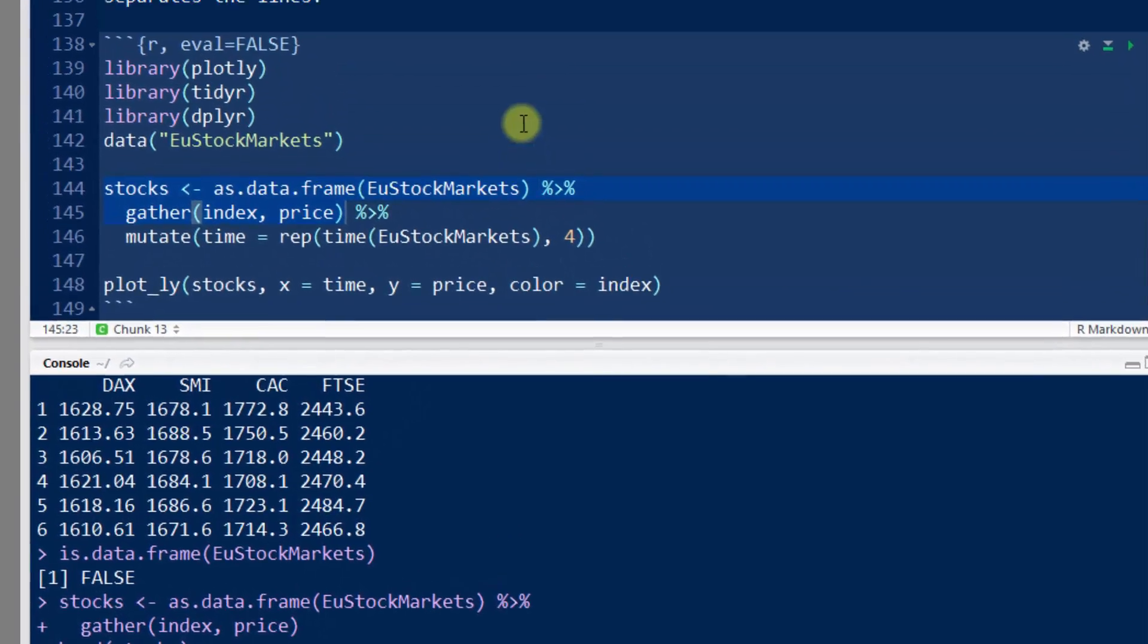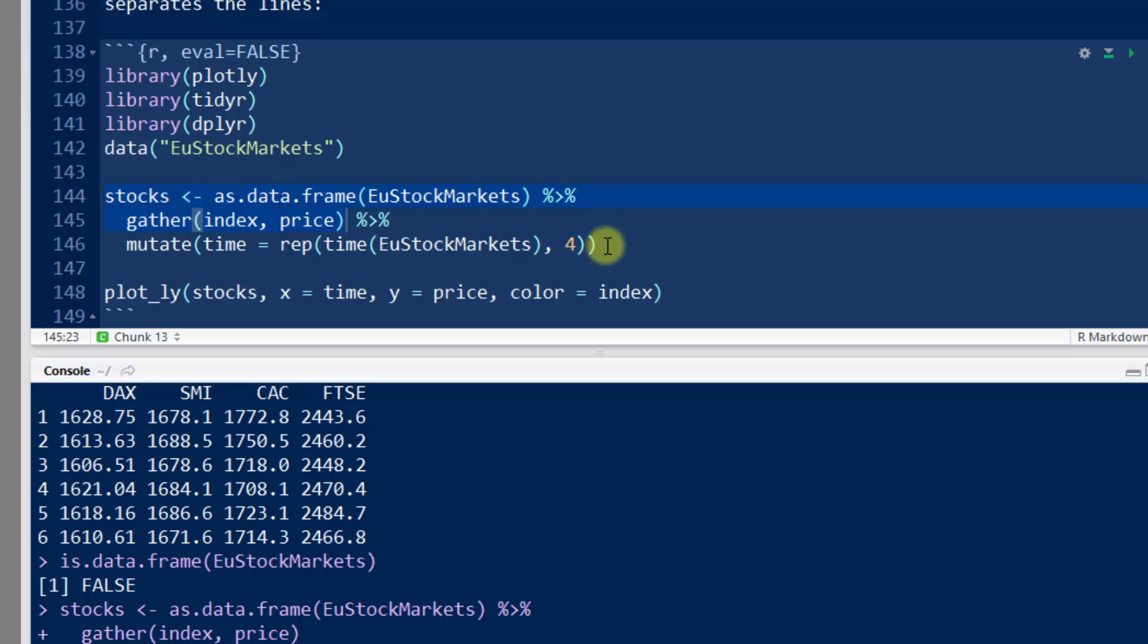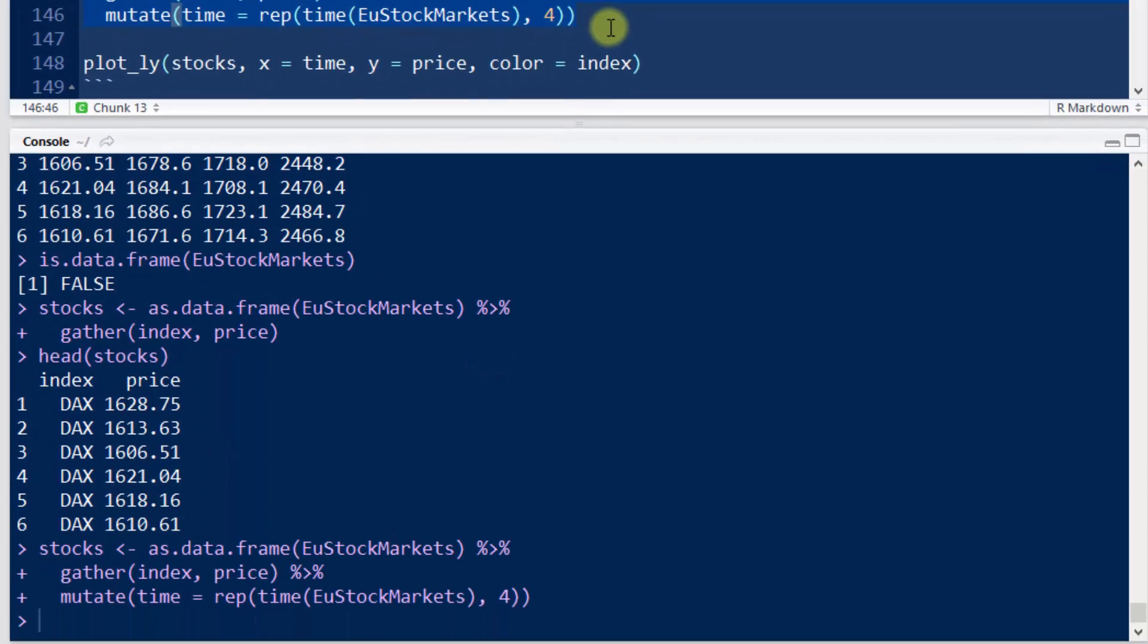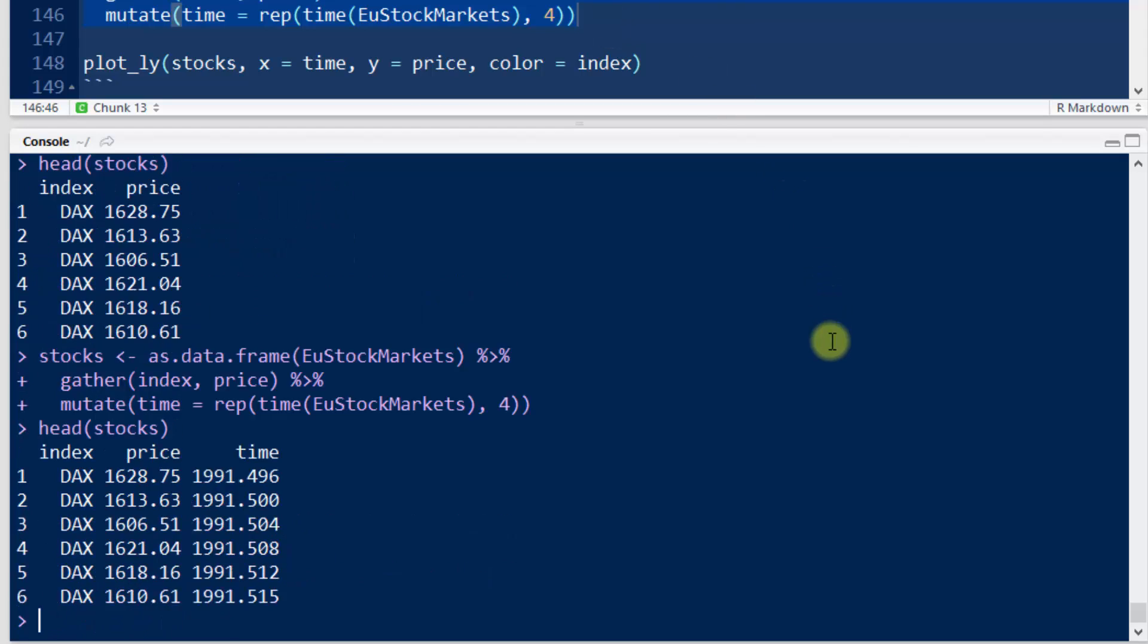And then this final command is just going to create our time variable. So if I do head stocks now, there you go. You see time, you see the time variable having been recreated.